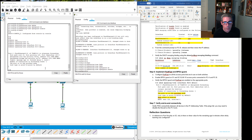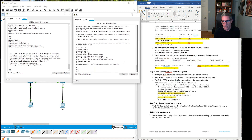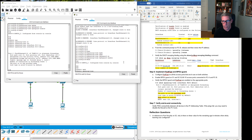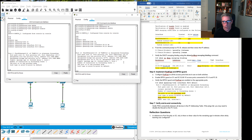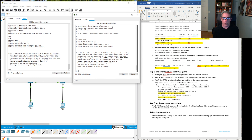Verify with show spanning-tree interface F0/6 detail on Switch 1 — the port is in PortFast mode; BPDU Guard may not display depending on the IOS version. Same on Switch 2: show spanning-tree interface F0/18 detail — port is in PortFast mode. We could ping between all devices, but that's straightforward. This should cover everything you need to do in those packet tracer labs. If you take it one step at a time you can follow along and do the same things. That's all I have for you today — thanks for watching.